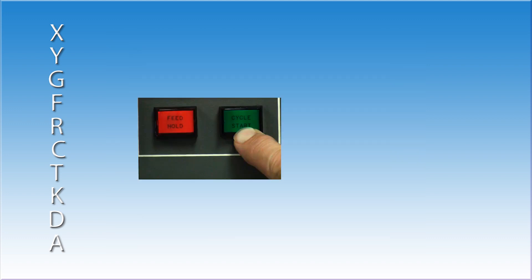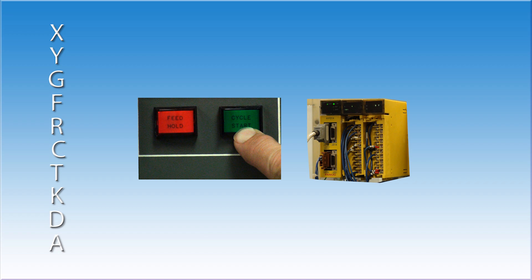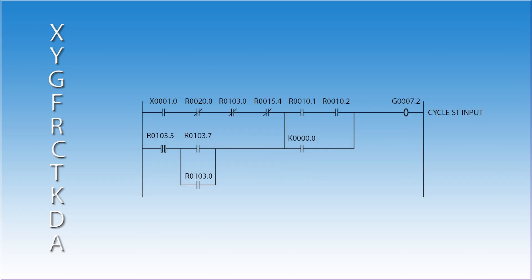Now wait a minute. The cycle start button does that, right? No. The cycle start button is a real world device. It has a wire connected to it that runs to an input card. The PMC reads this input as an X address. Somewhere in the ladder, there is a rung that takes this X address and uses it to turn on a coil, G7.2. The CNC responds to the G addresses, not the X.